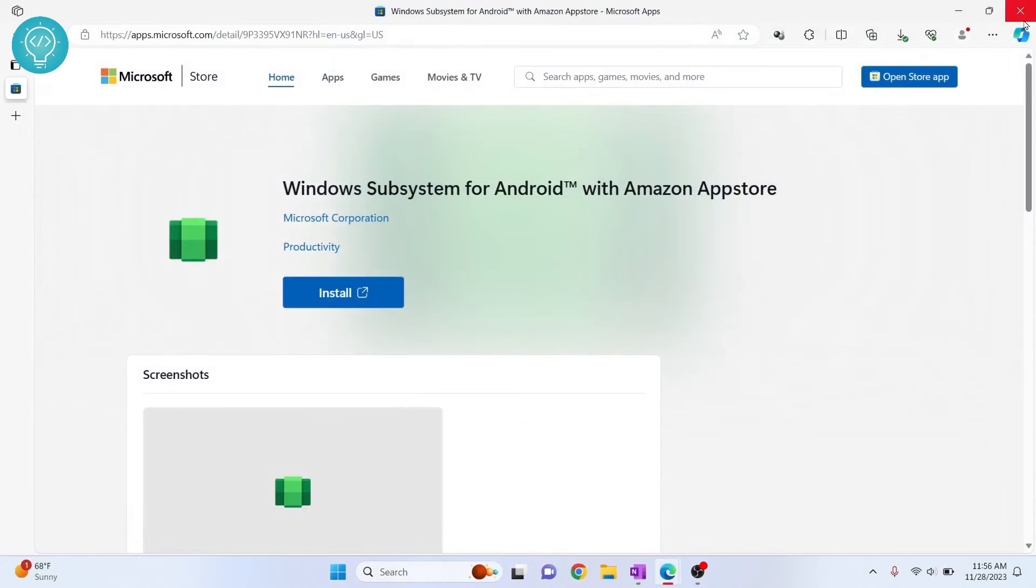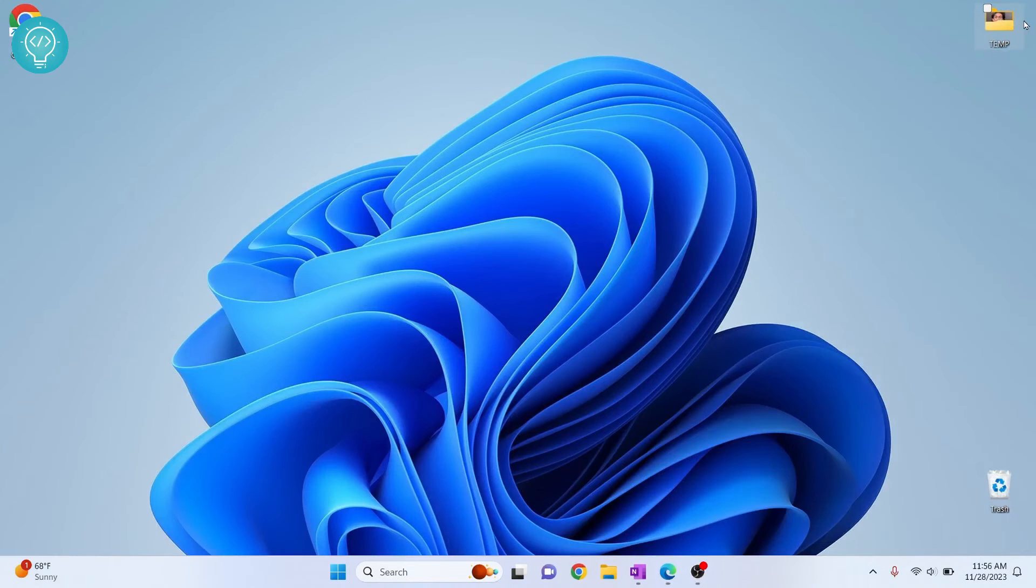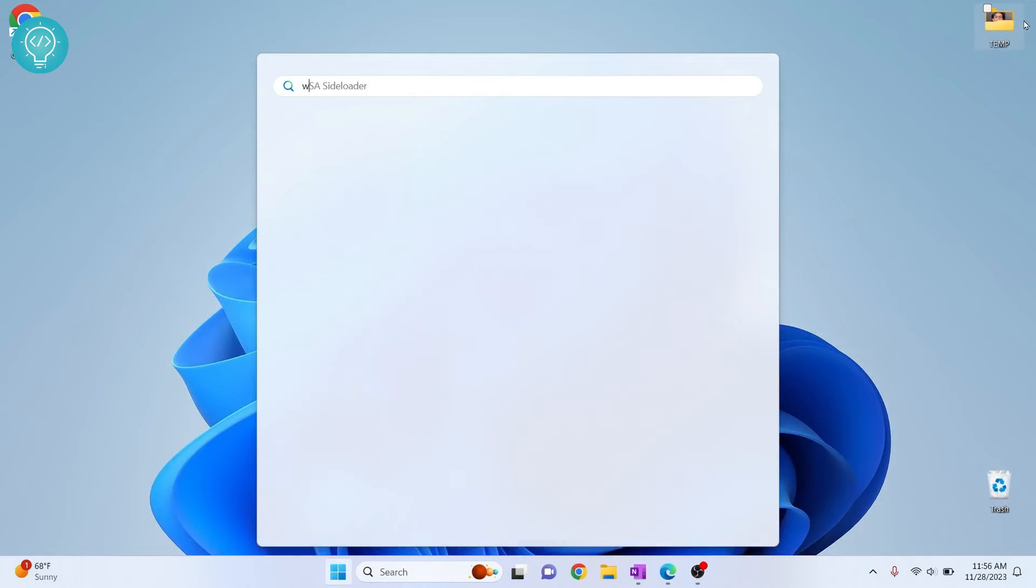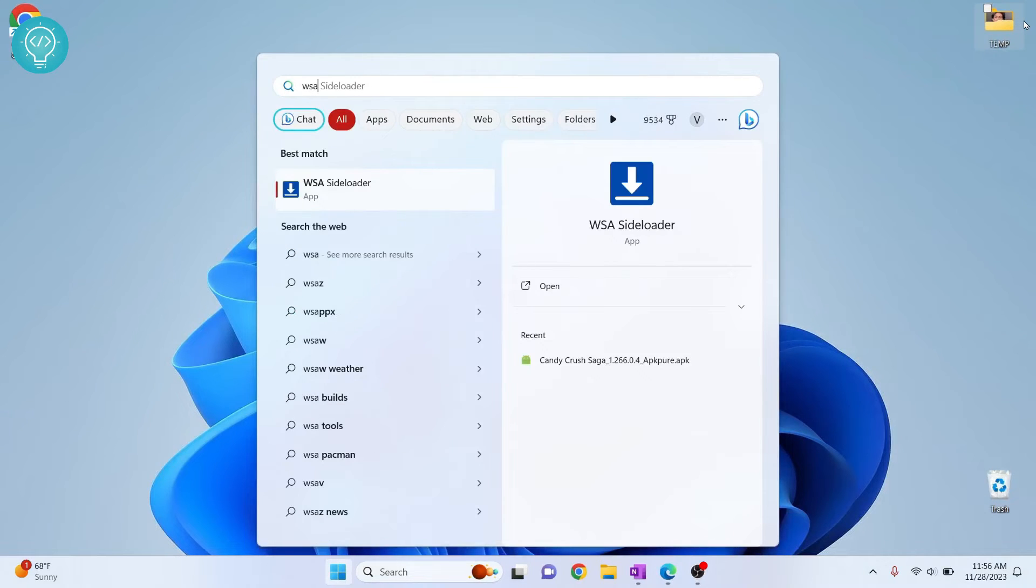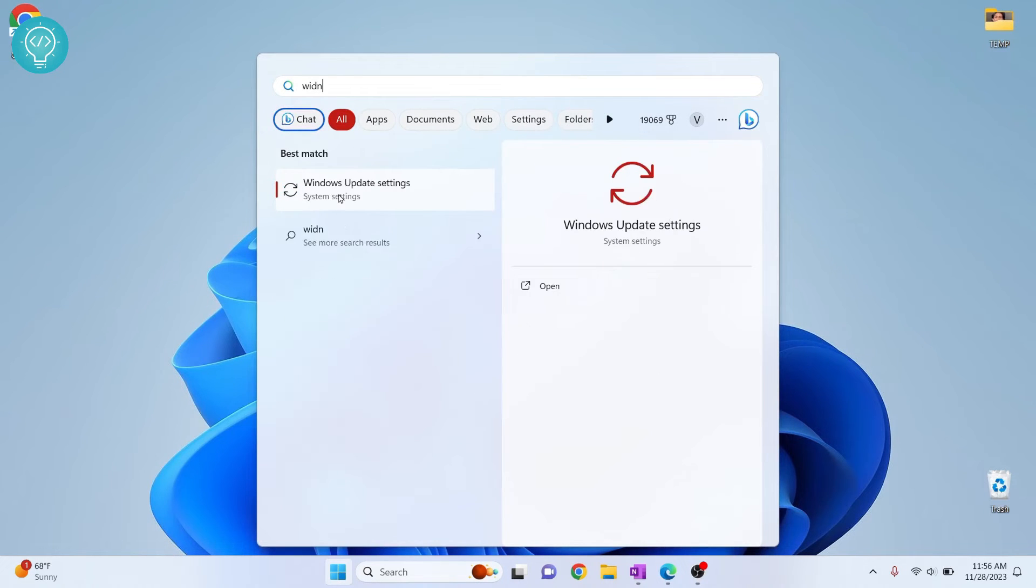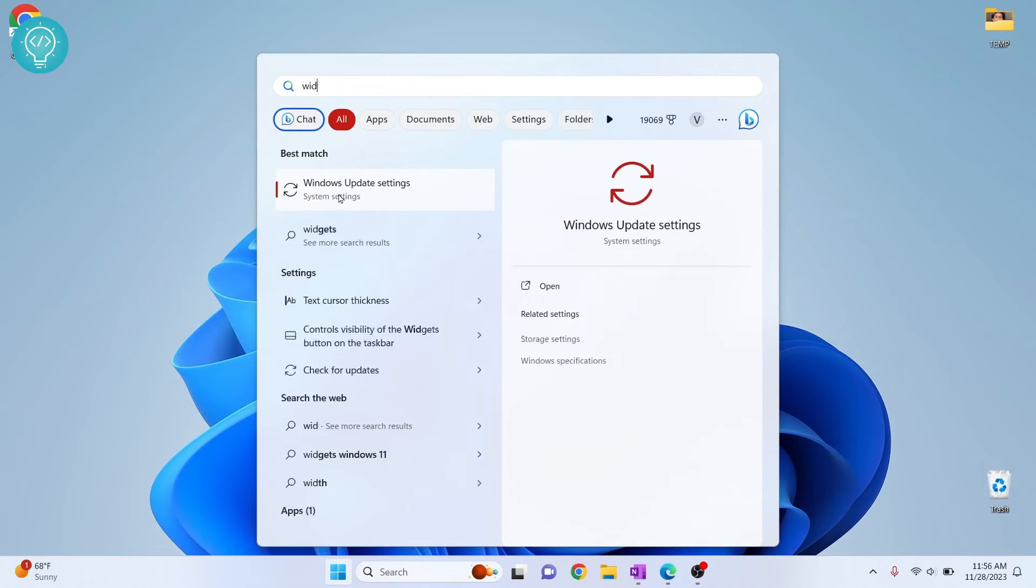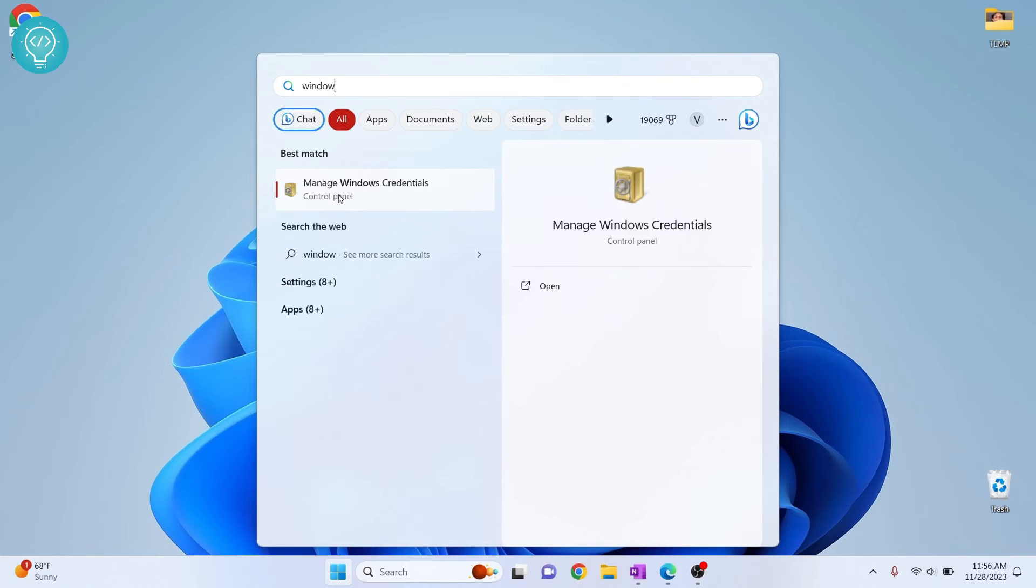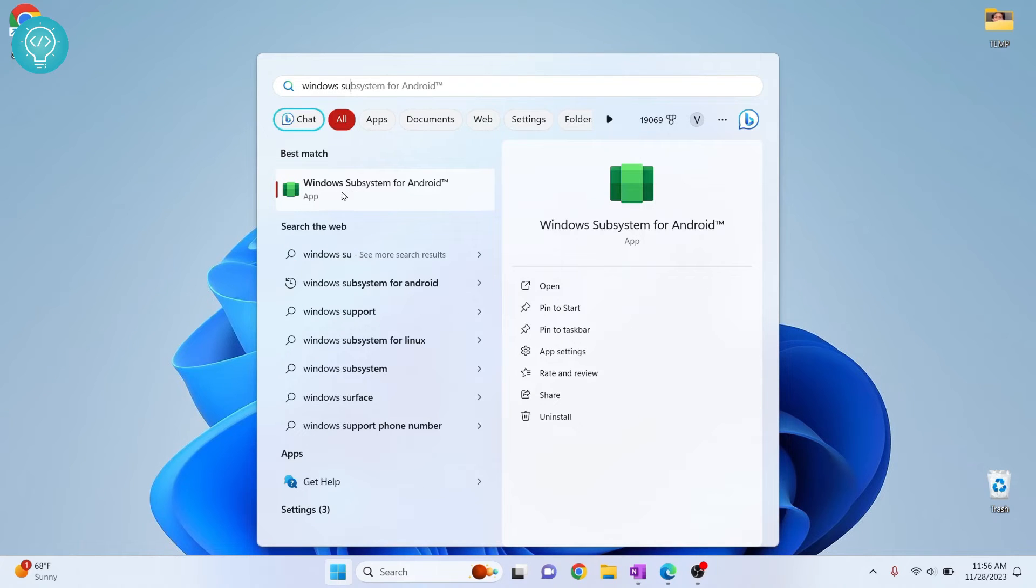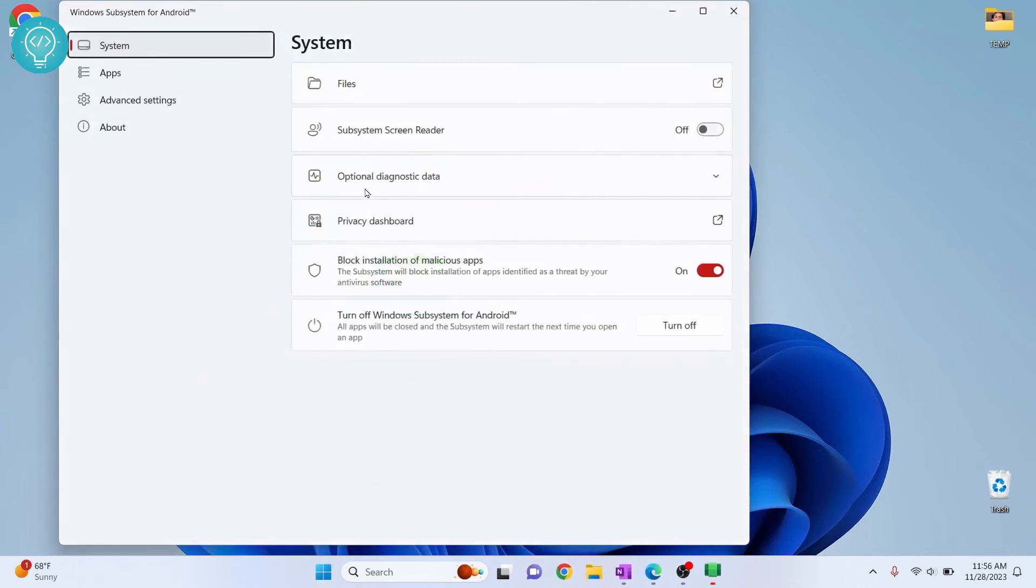And now we are ready to install APKs. So press windows key and type WSA. You will see a WSA side loader option. Now let's enable the installation of APKs, so type windows subsystem for android and this will come, click on open.